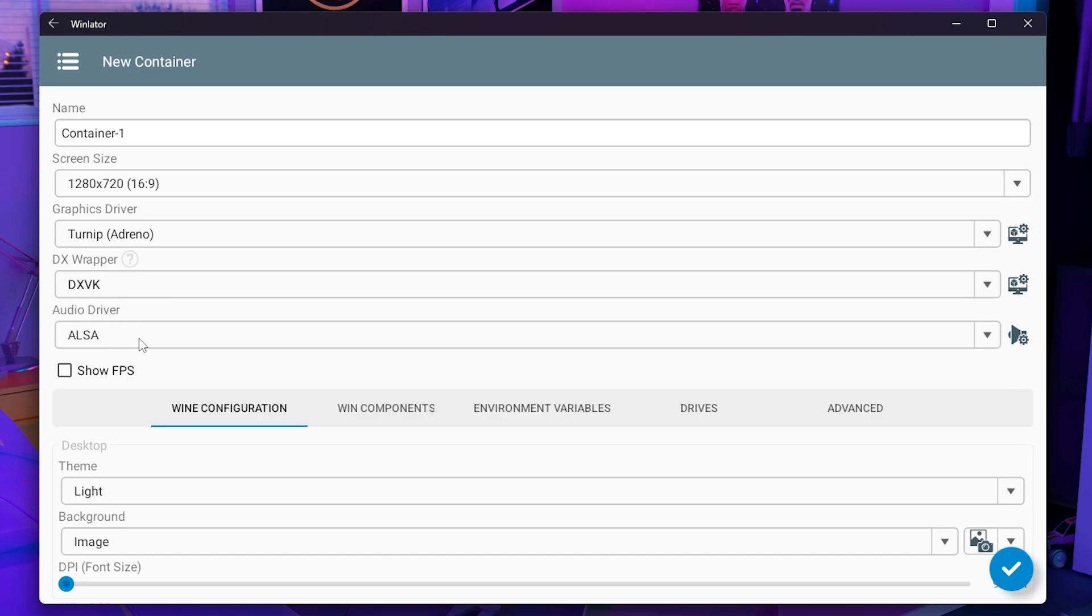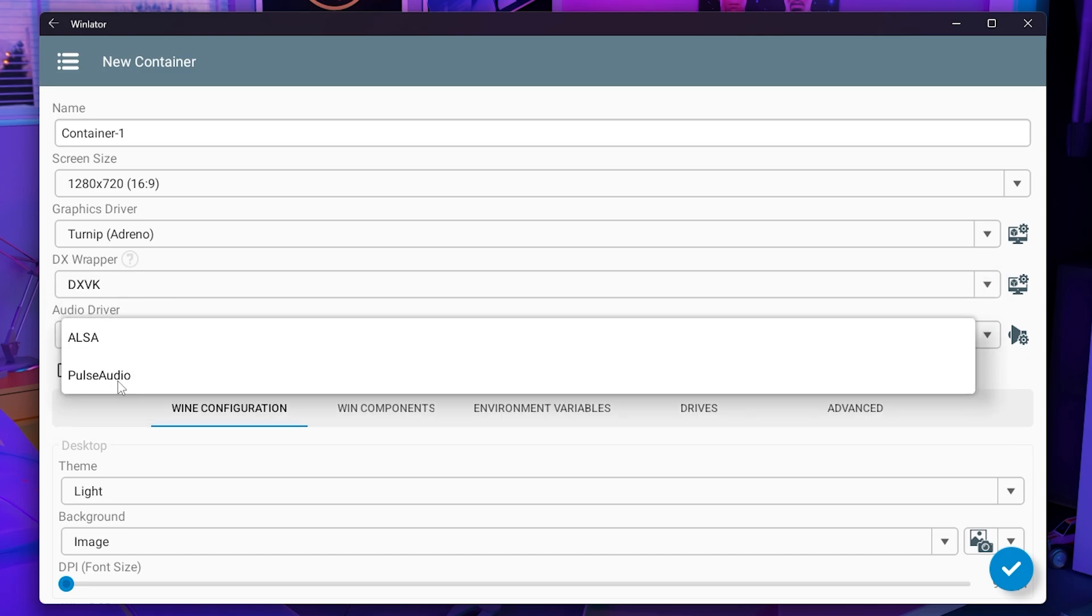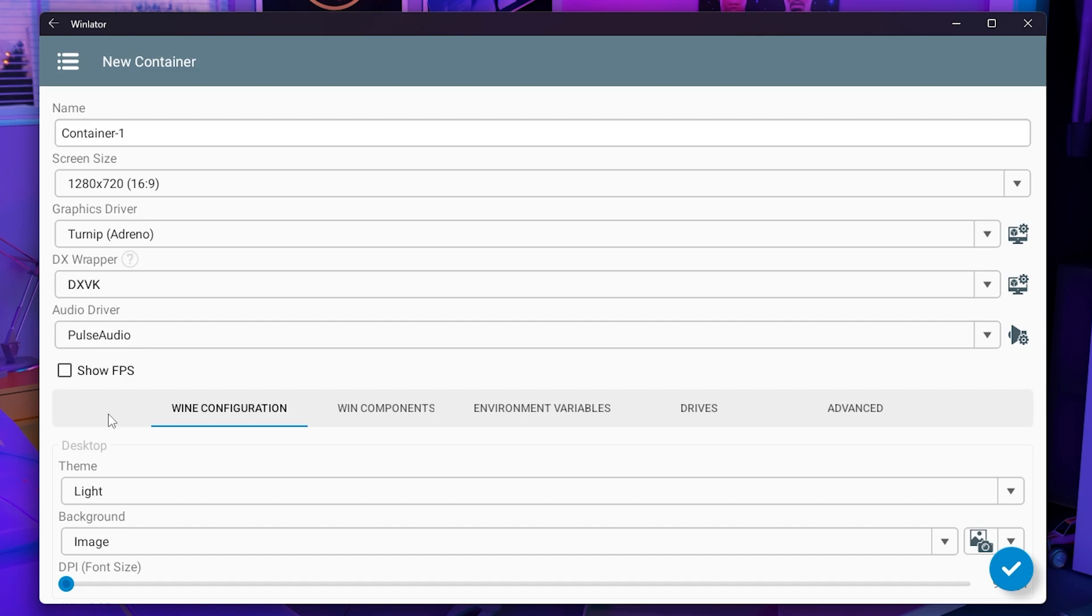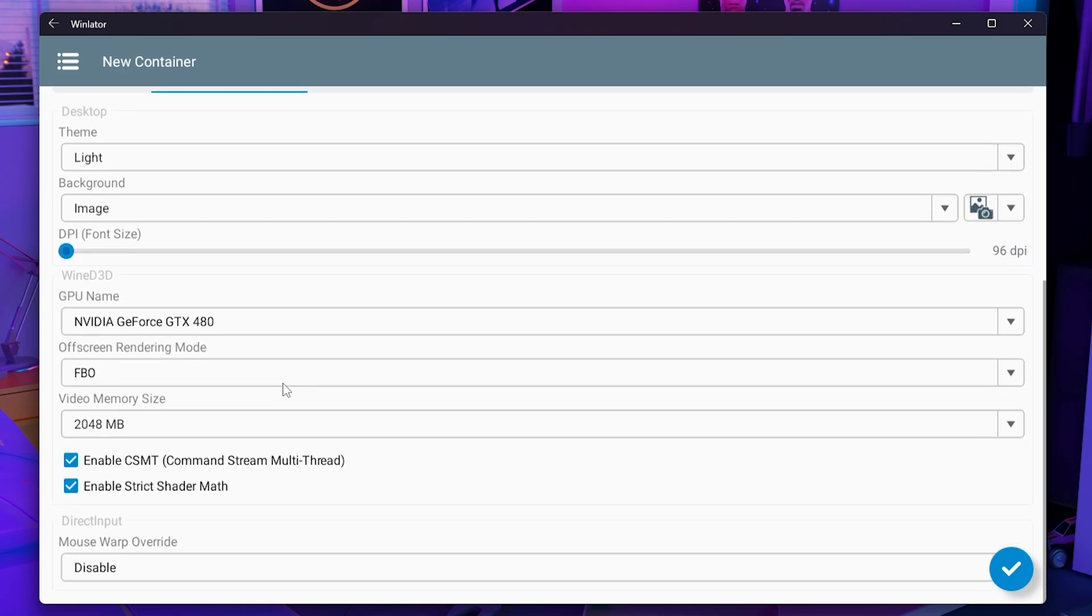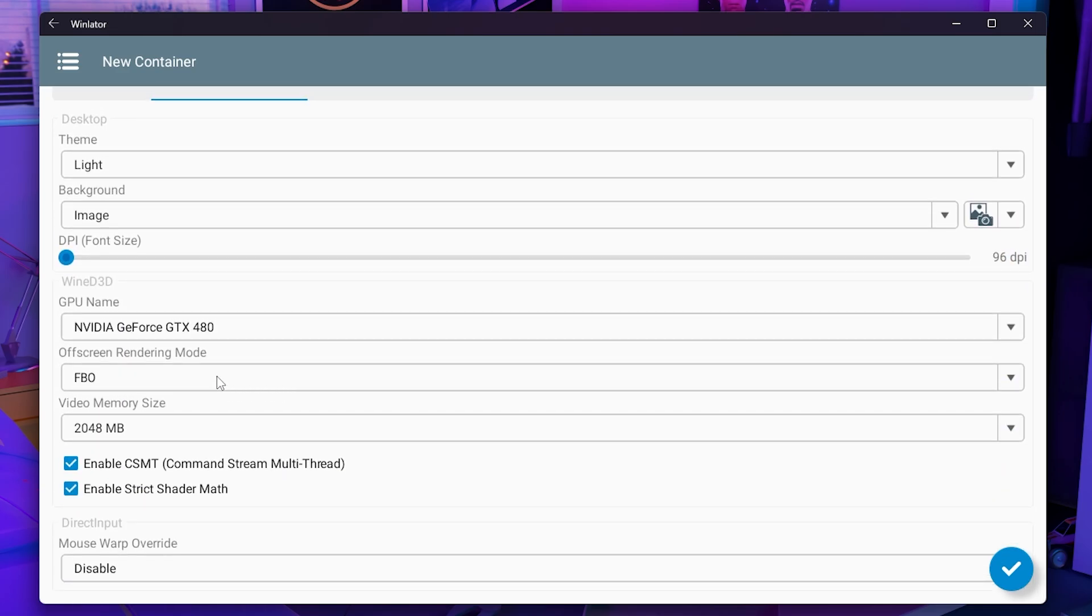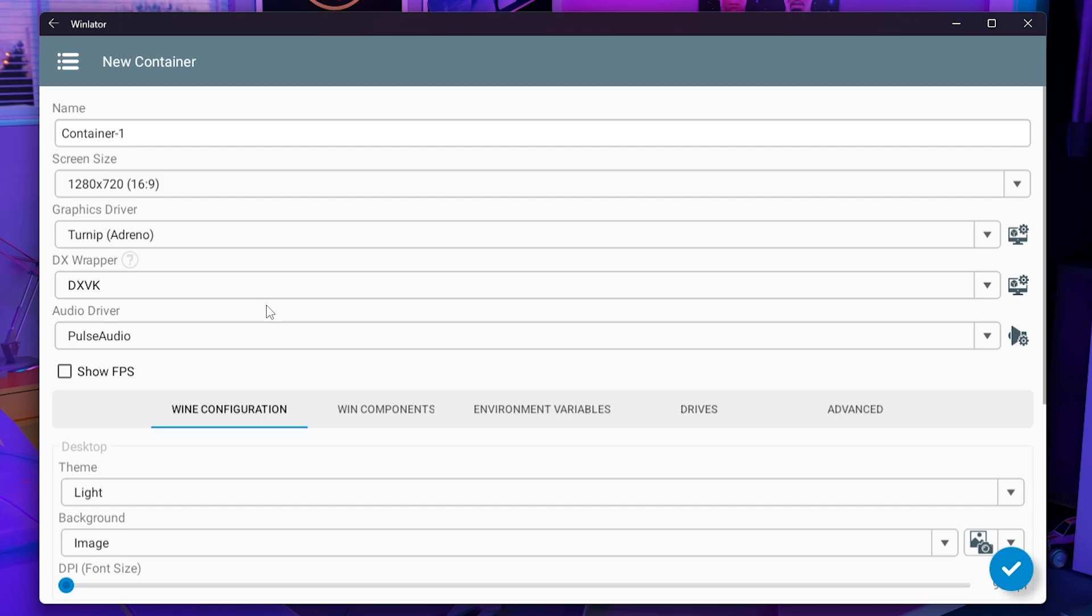Then you have the audio driver. Make sure to set this on Pulse Audio. I'm pretty sure every phone supports Pulse Audio. Show your FPS so that you can see how well your game is running and that is it for the normal settings.